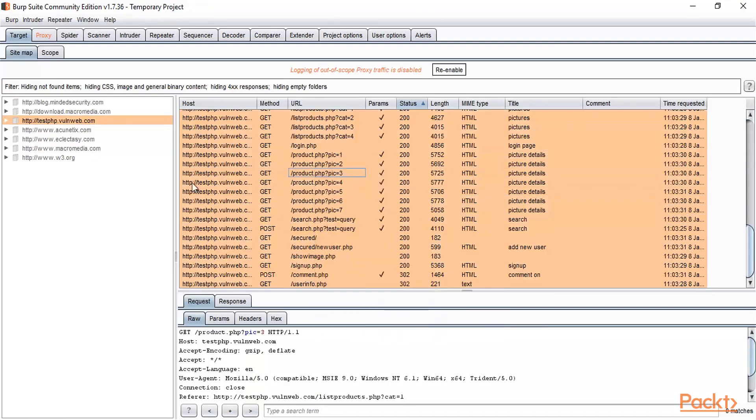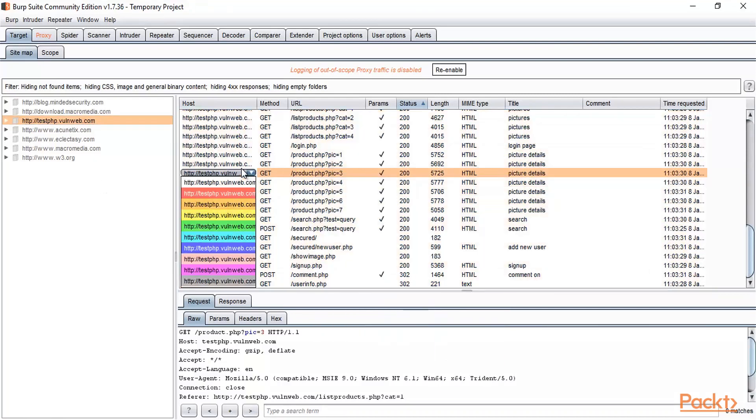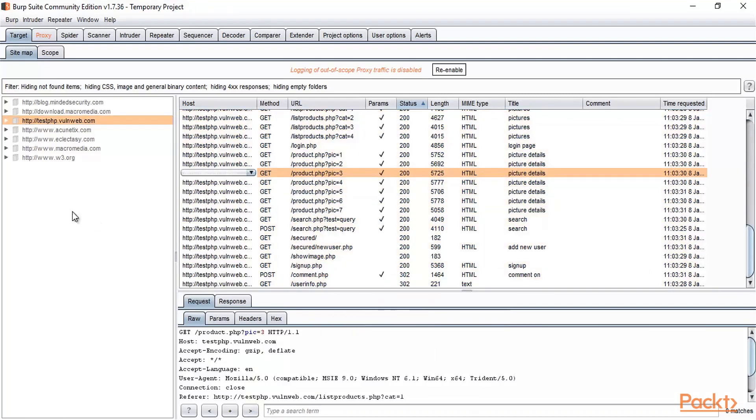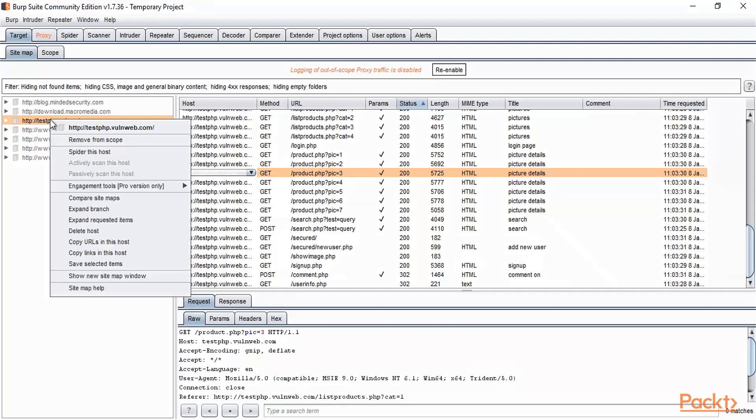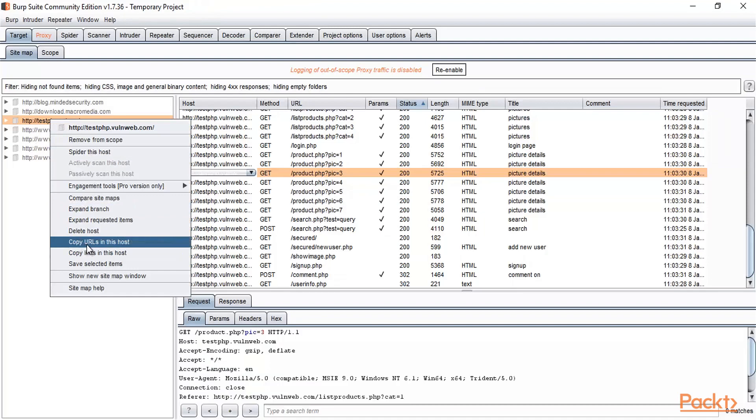This is the website on the left-hand side: testphp.vulnerweb.com. You can simply right-click here, and you can see there is an option available to copy URLs in the host.